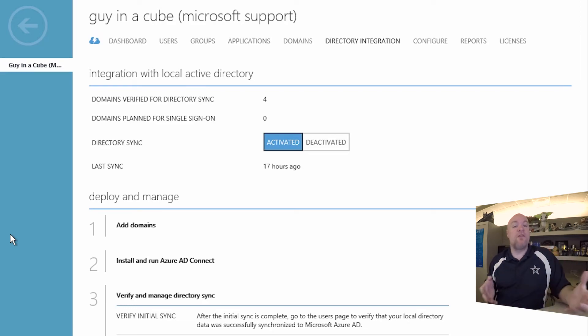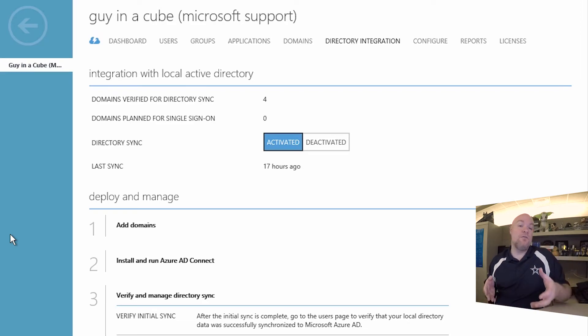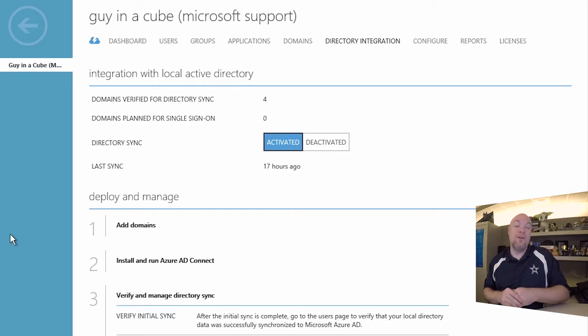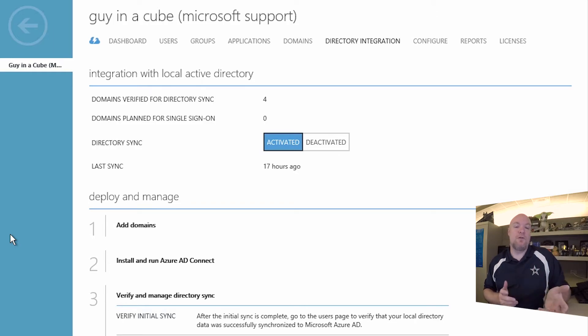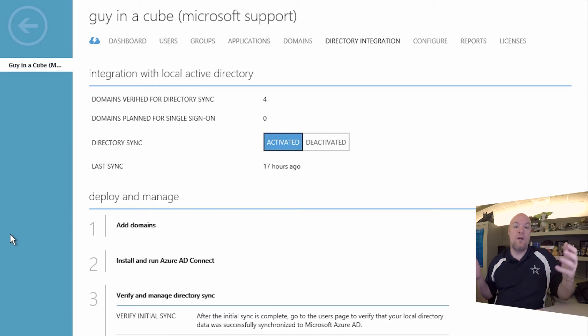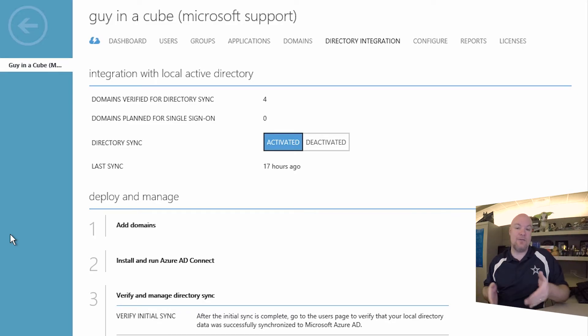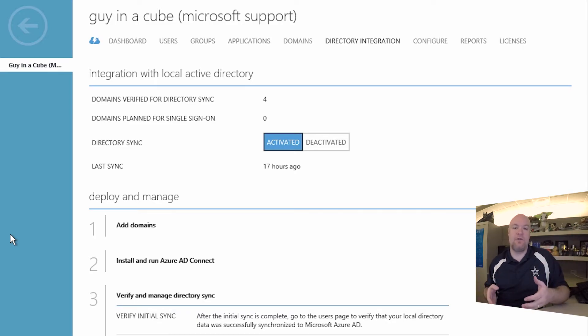So those are three different ways of getting users into Azure Active Directory. Really, there's two, it's manual entry or dirsync. And again, the whole goal of this is we want to get our users in Azure Active Directory. They have to be in Azure Active Directory.